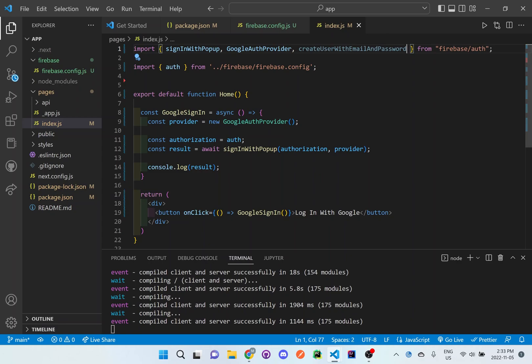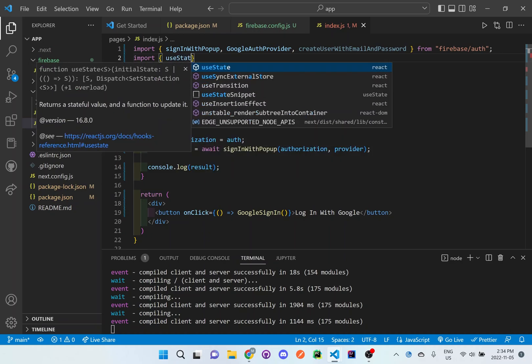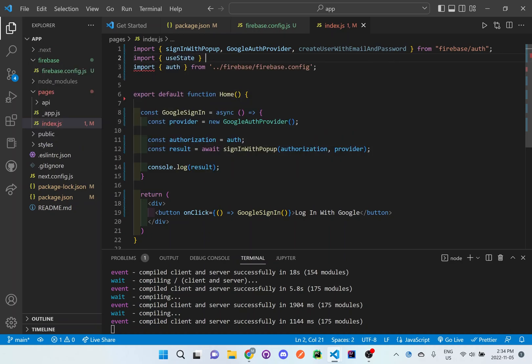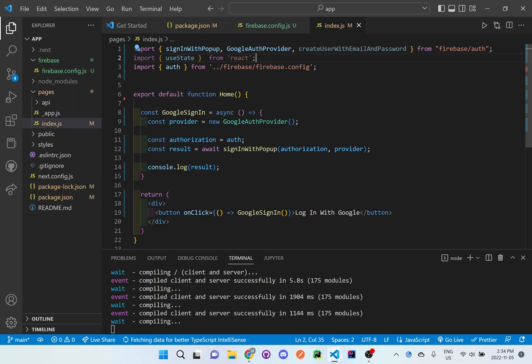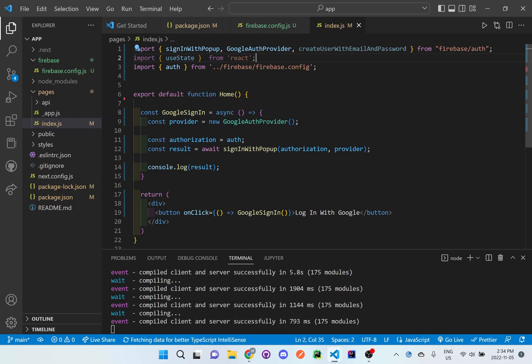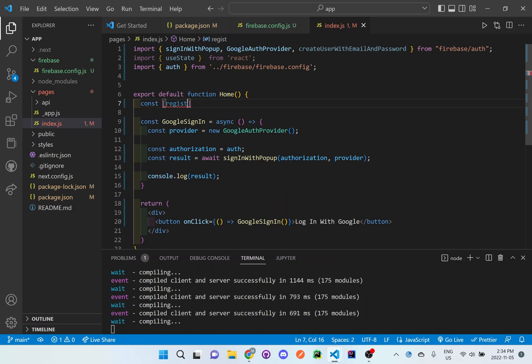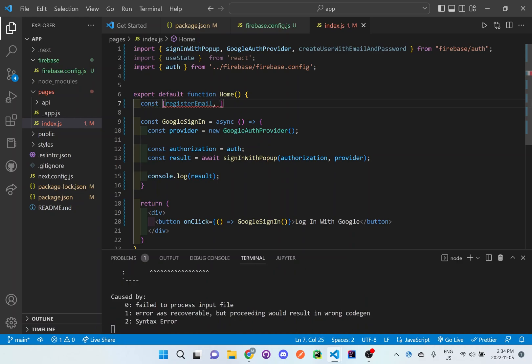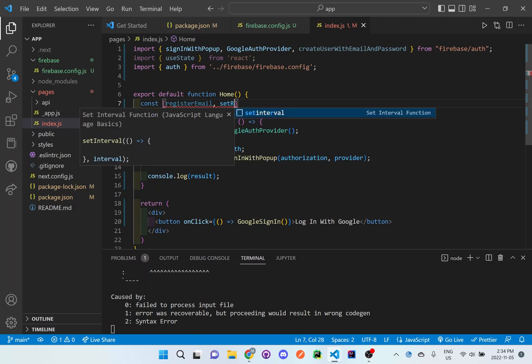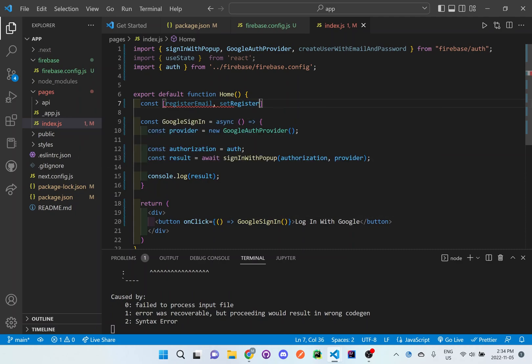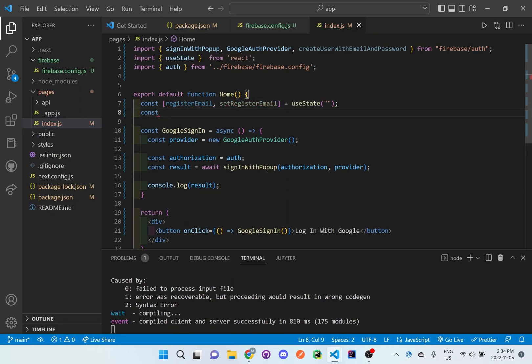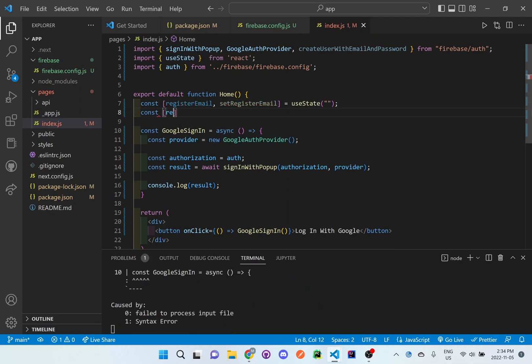Now what we need to do is add in a useState because we need to start handling some information. So we're going to set up a useState for register email and set register email. And we need to register a password as well.